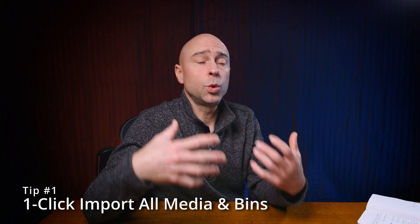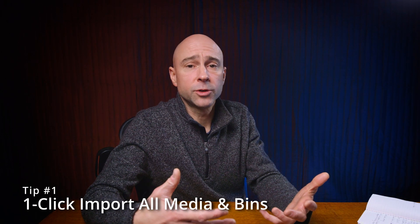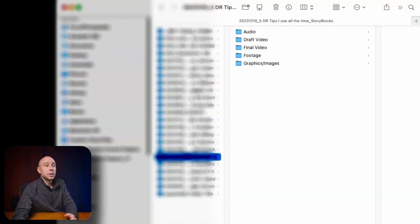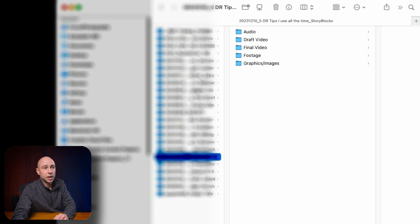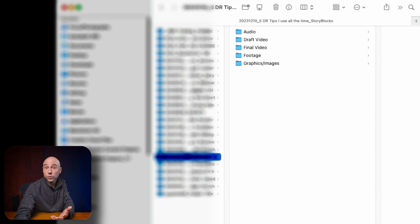Tip number one is to quickly set up all of your bins here in DaVinci Resolve. What I'd like to do is organize all of my assets on my external hard drive. My basic file structure on my hard drive looks like this: I have audio, draft video, final video, footage, graphics, and any other folders that I might need.